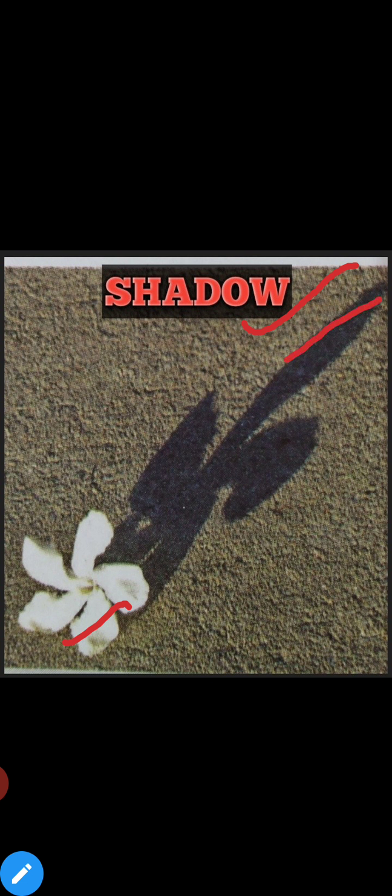Shadow is the dark area. The conditions are: first, an opaque object; second, source of light; and third, screen. Screen is the surface. This dark area — this is the screen.